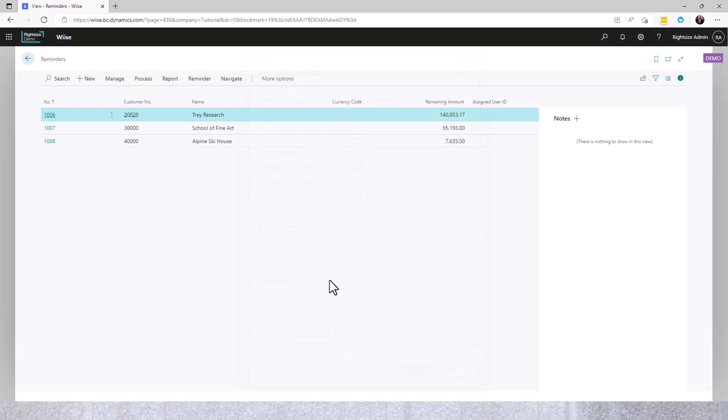Now the batch is run. I can see that I have three customers with accounts that are overdue.